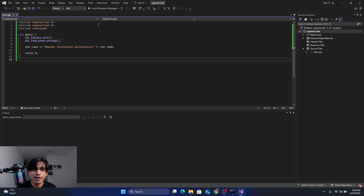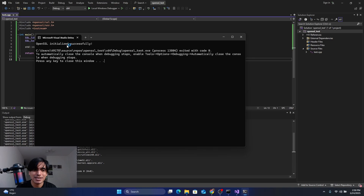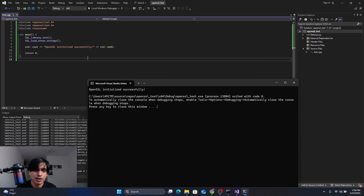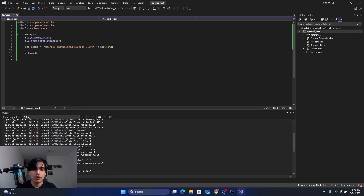All the red error marks are now gone. Run the program and you can see the output: 'OpenSSL initialized successfully'. This is how you use OpenSSL inside Visual Studio. Note: if you want to create a project in Release mode, you'll need to repeat all the linking steps separately for the release configuration.